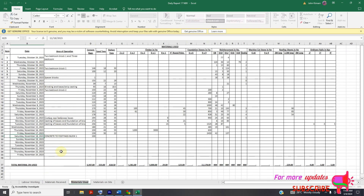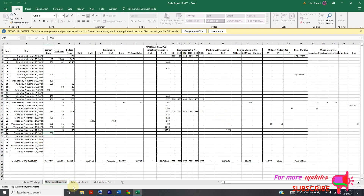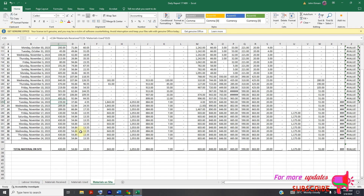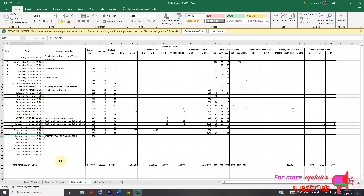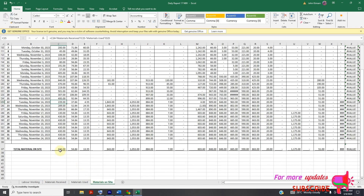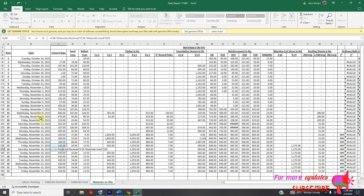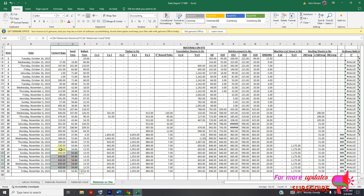On date 18 here, we should be on date 18, and also here the dates should be consistent. We are on date 18th November 2023, so here should also be date 18th November 2023. These dates across all sheets need to be consistent.